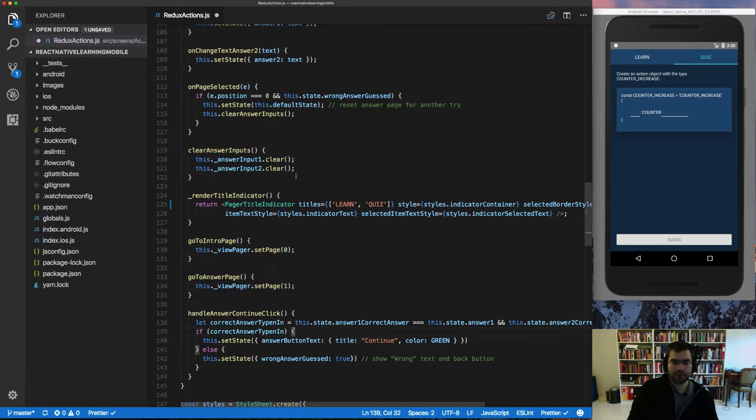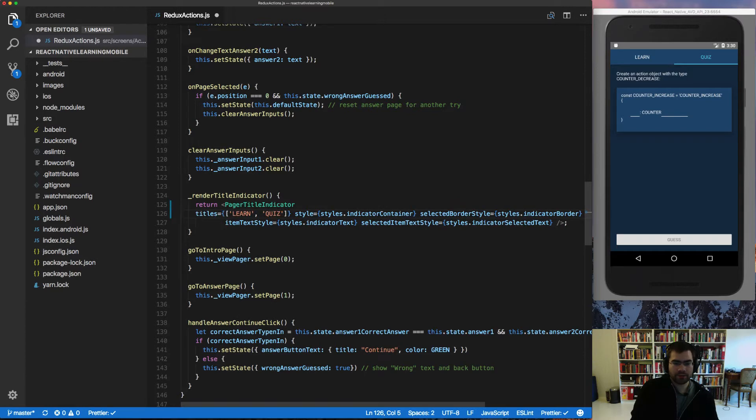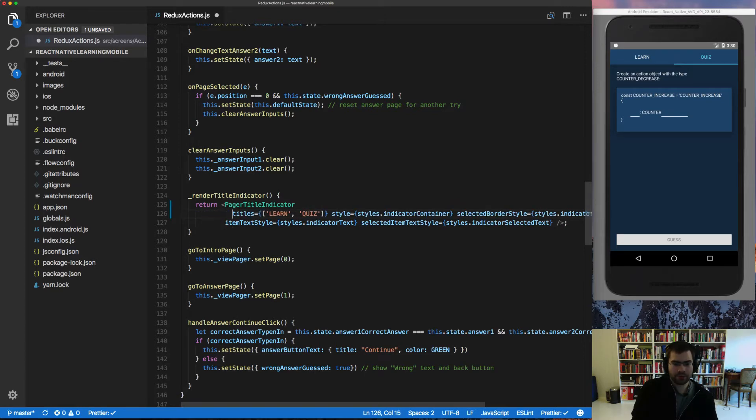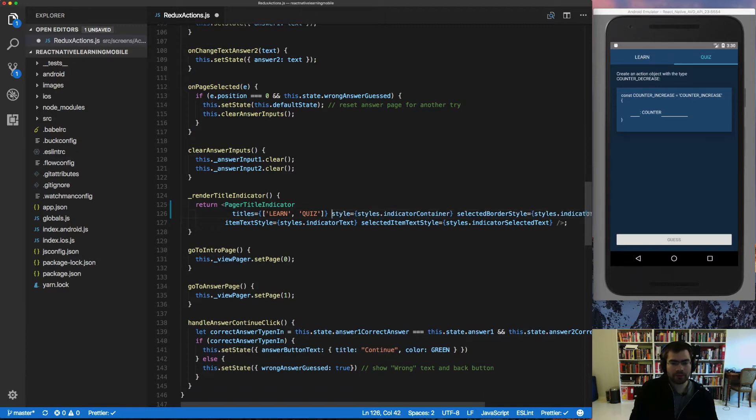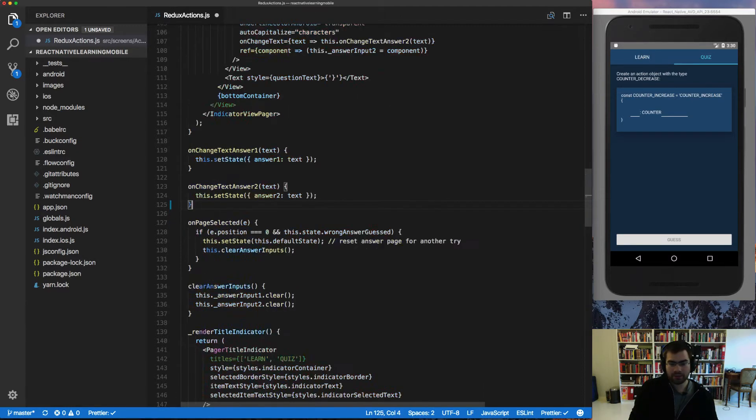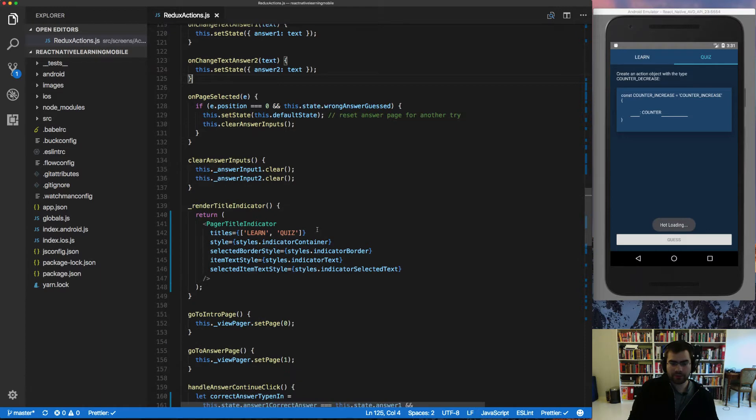So instead of you having to go and do this manually, making sure that everything is like it should be, you can just go ahead, write the code, press command S and the code gets automatically formatted for you. How cool is that?